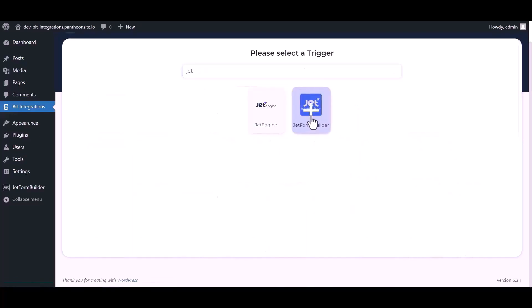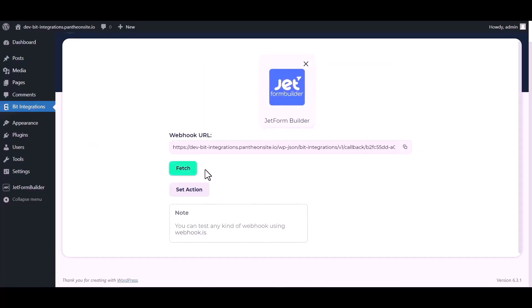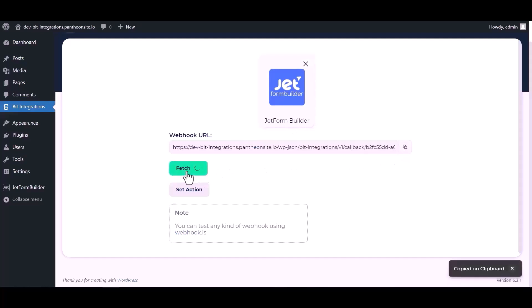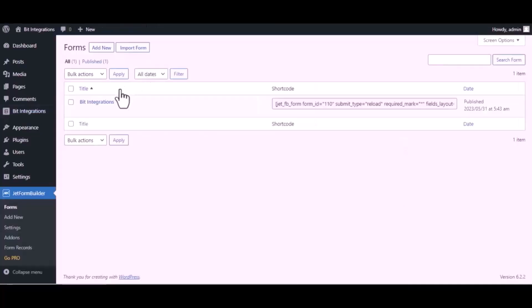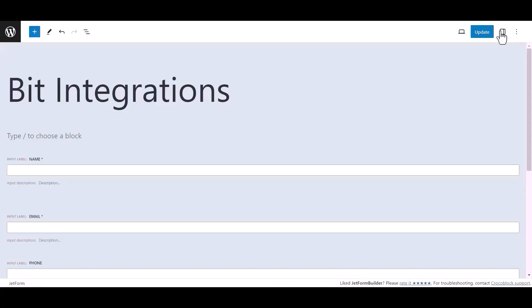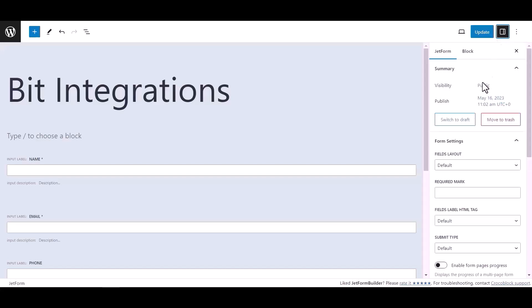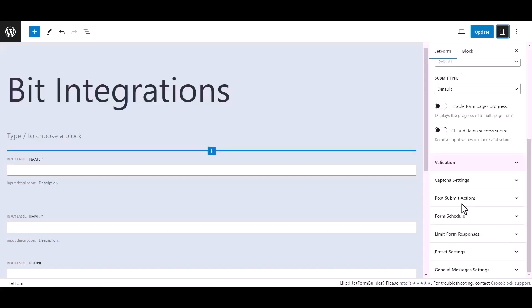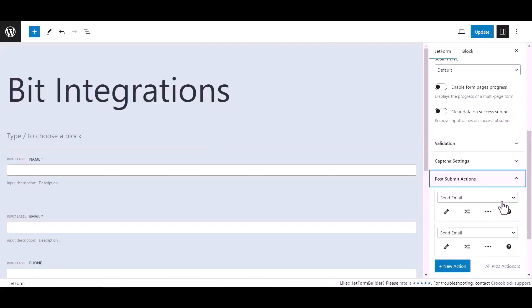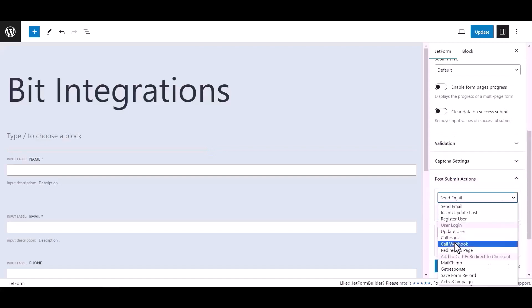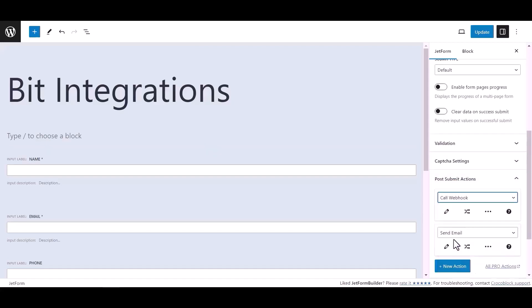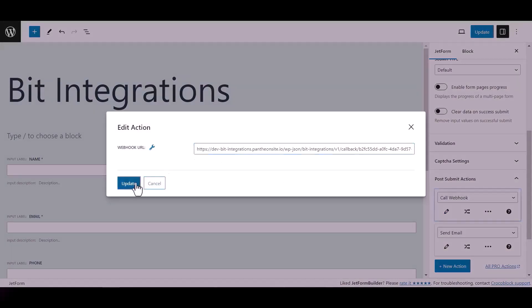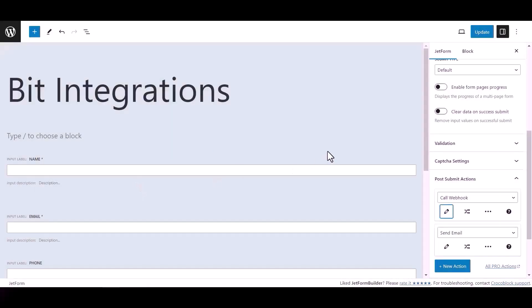Which is Jet Form Builder. Copy the webhook URL and fetch the data. Now go to Jet Form Builder dashboard, hover on your form and click on edit. Now click on setting, then click on post submit action. Under Jet form, select call webhook, click edit action icon and paste here the webhook URL. Click update, now update the form.